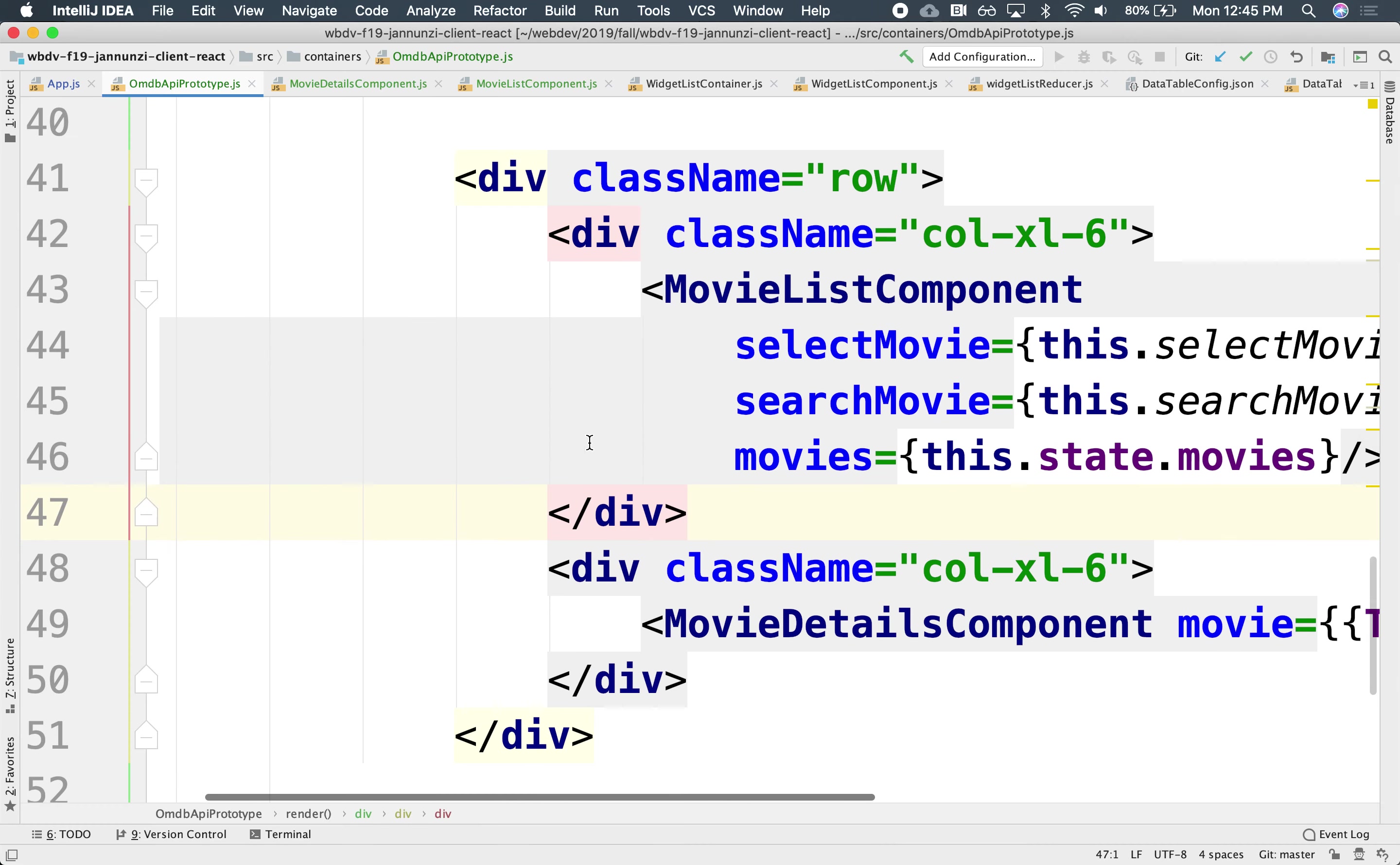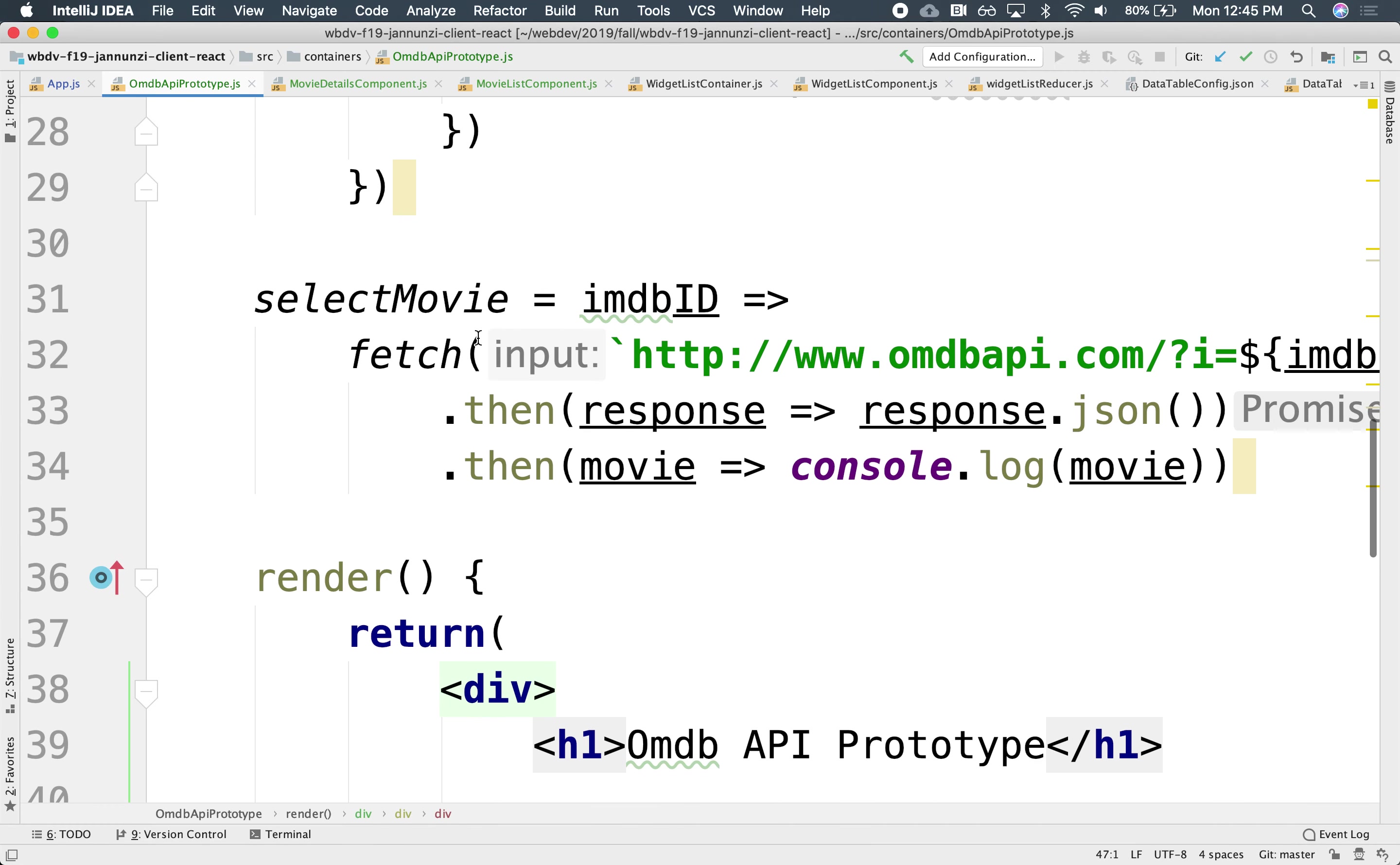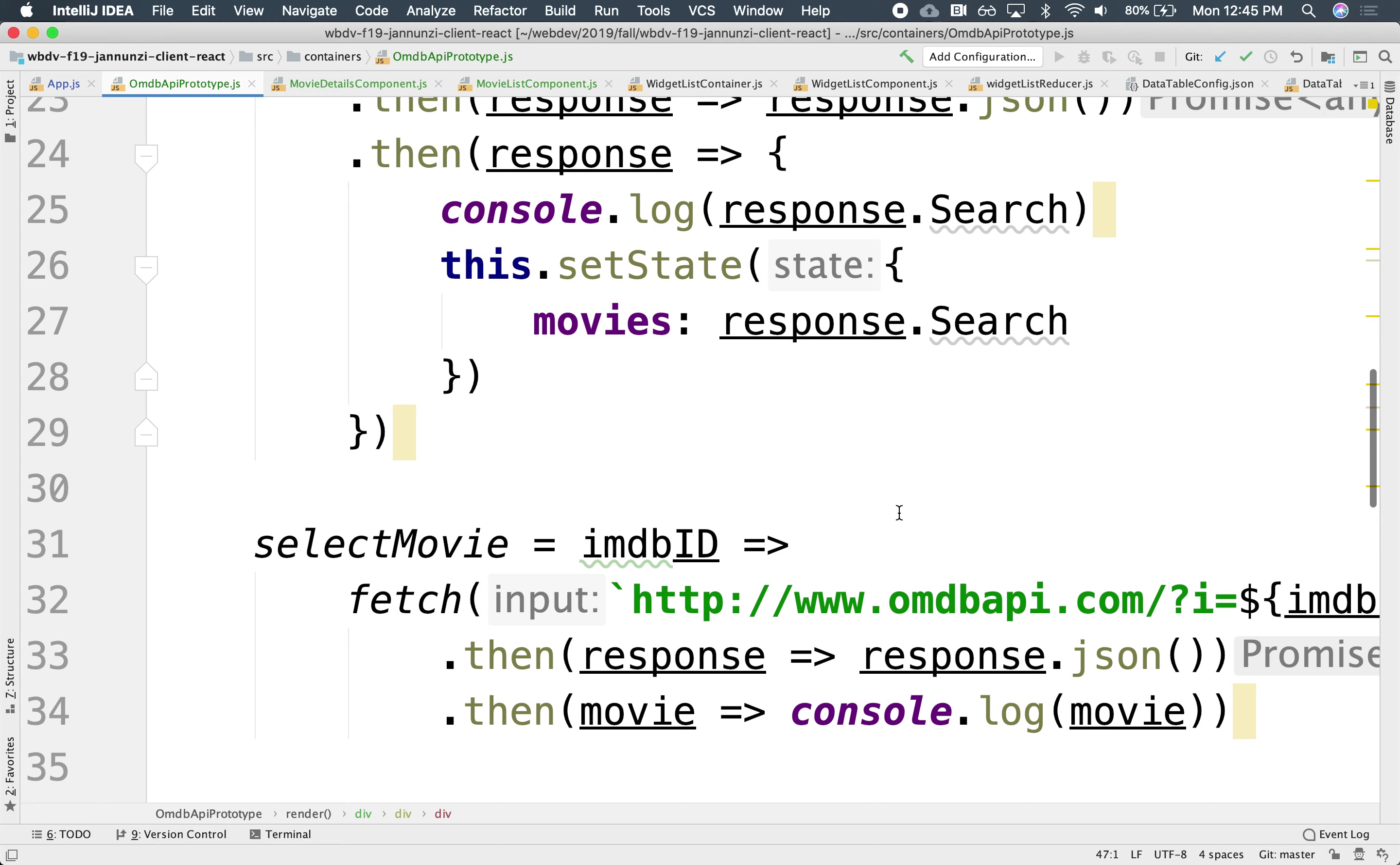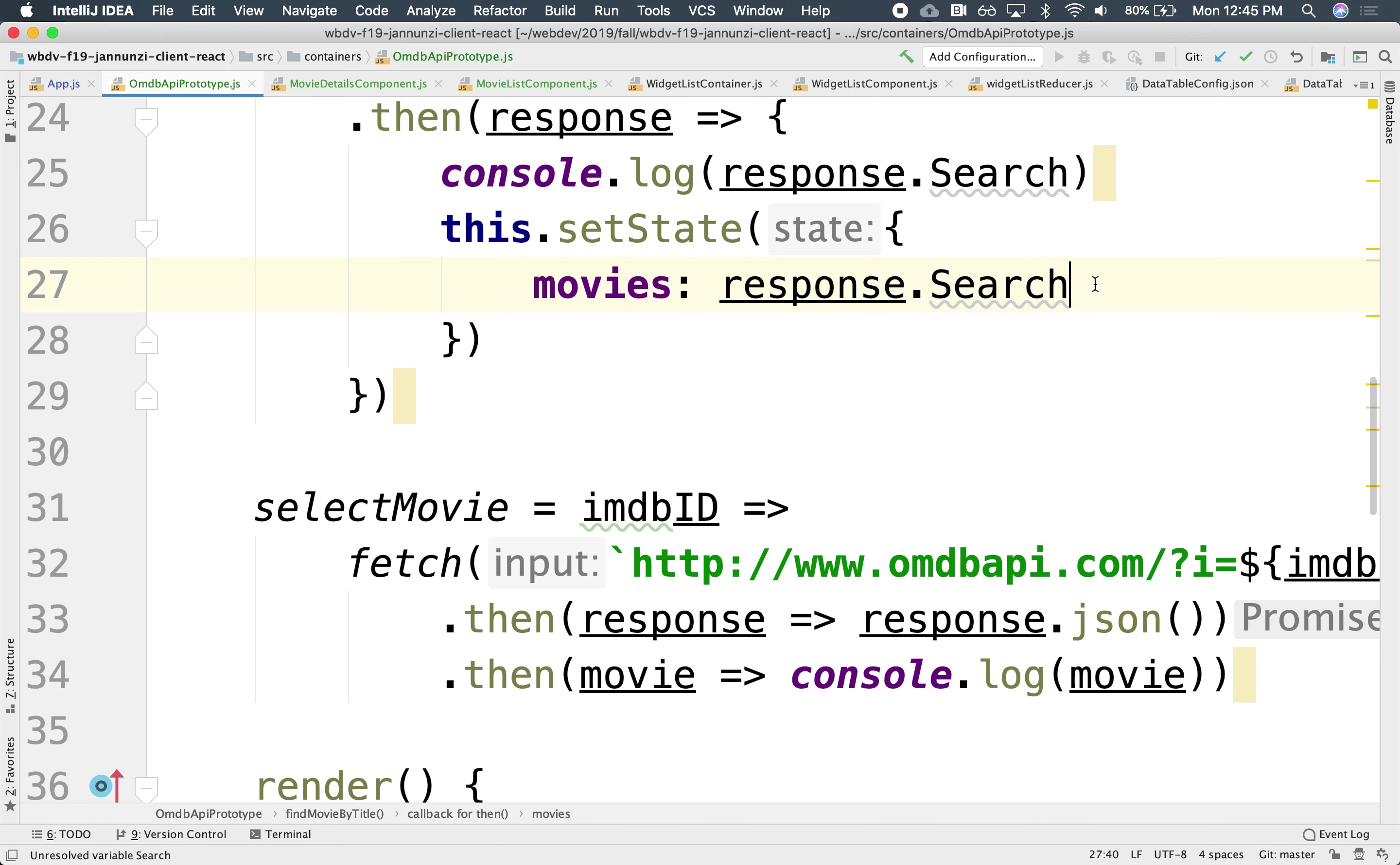Right now, the movie is being passed here in the select movies, and we're just displaying it to the console. What we'd like to be able to do is update the state and then pass that state of the movie down to the object, to the component that's going to render that.